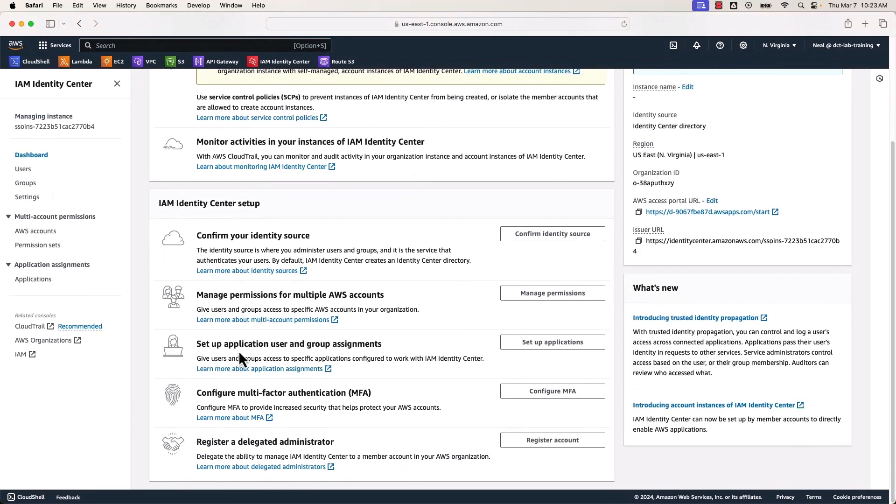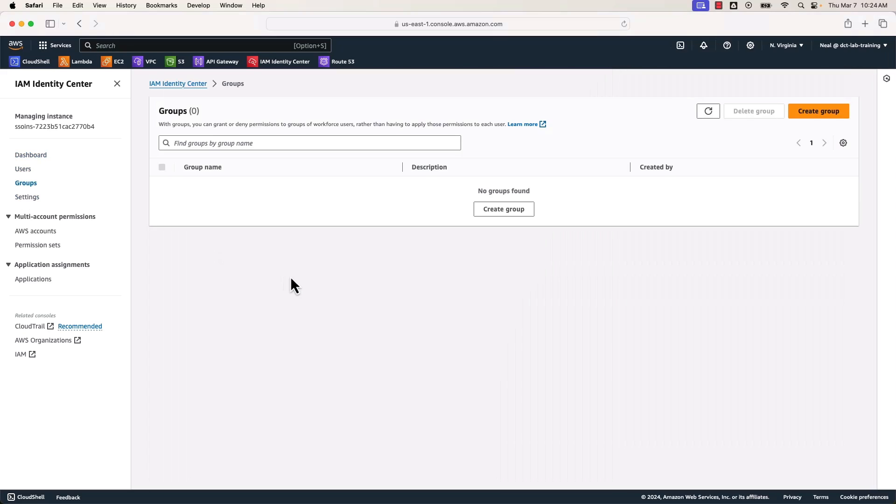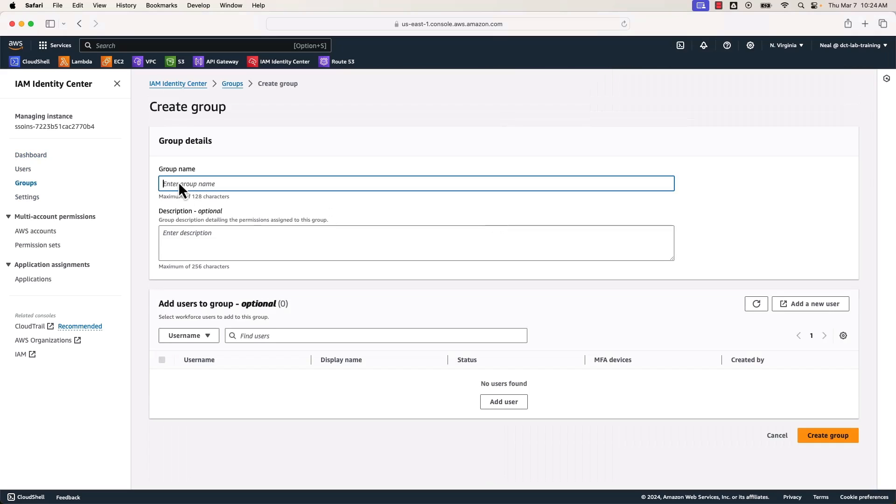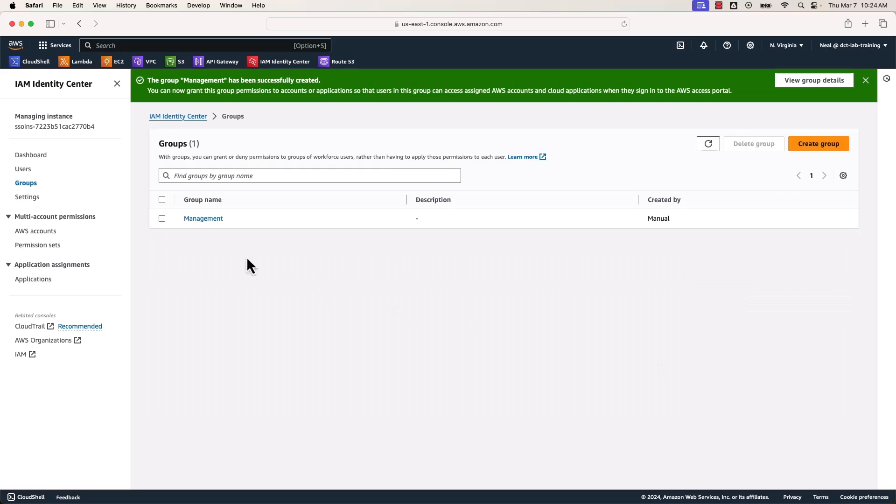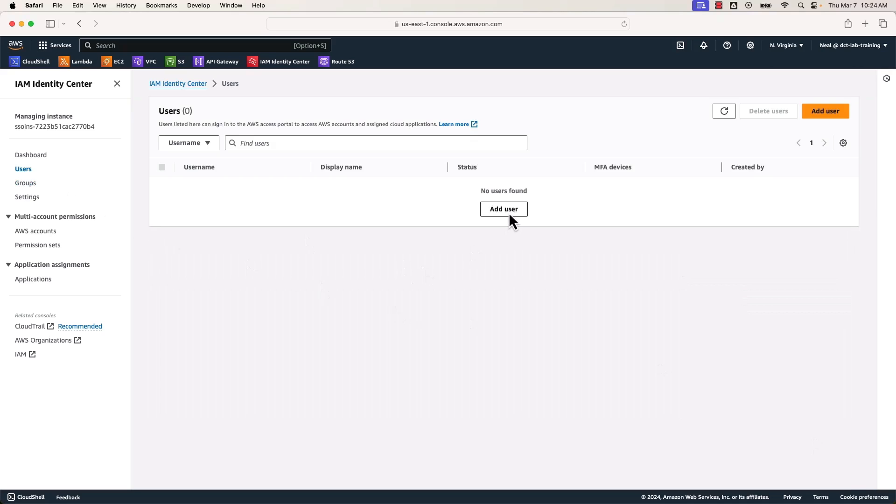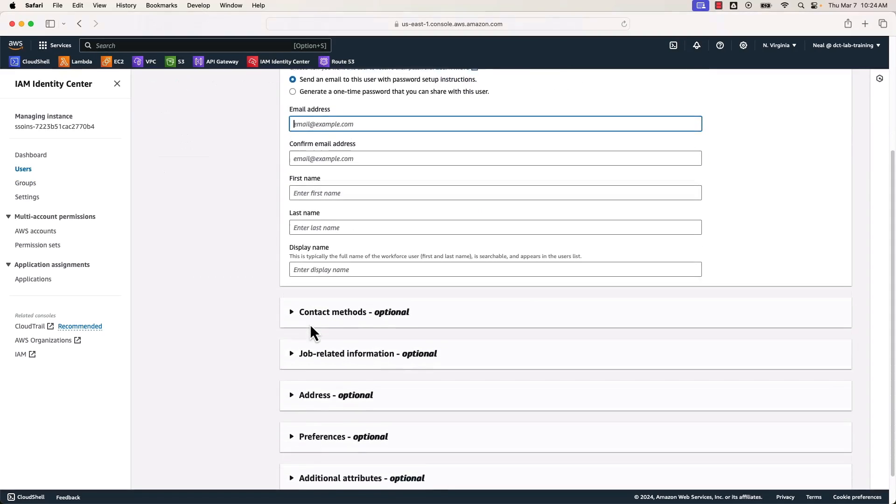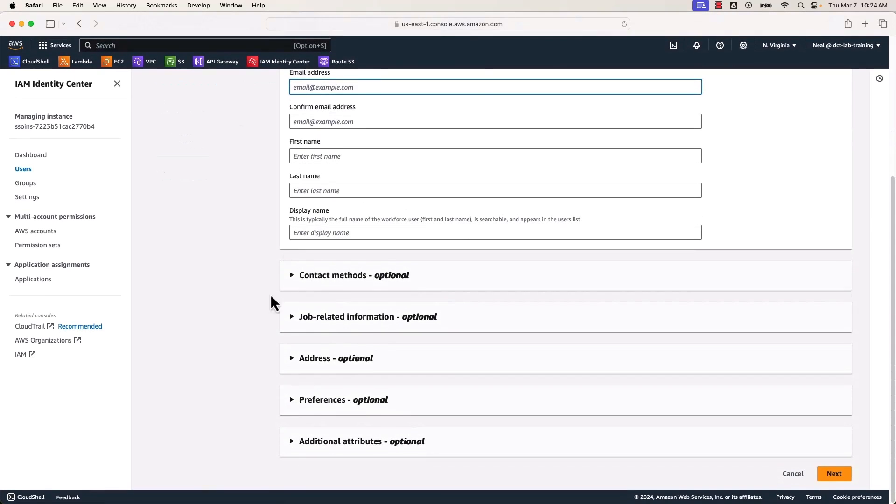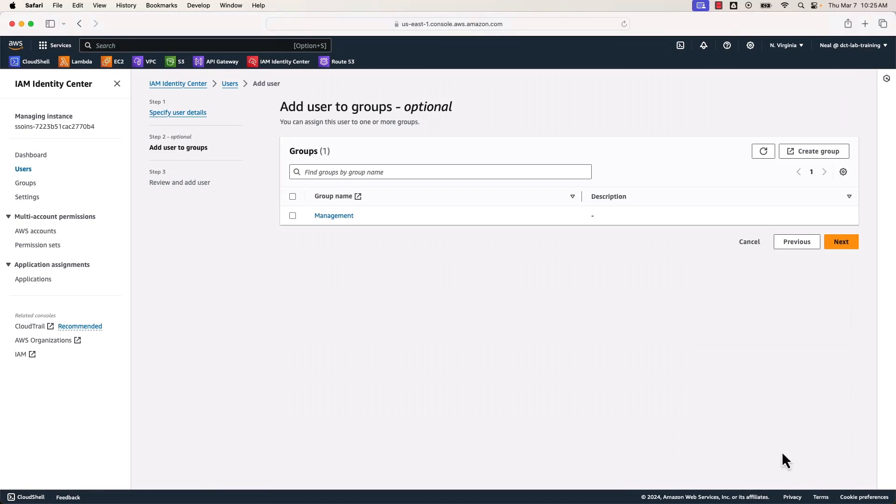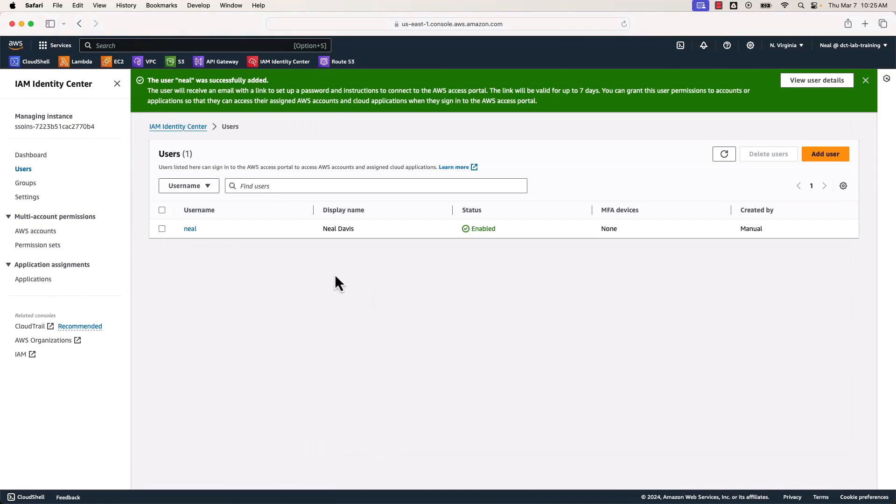Now you can set up user and group assignments and configure multifactor authentication if that's what you need to do. I'm going to go on the left here and you can see we've got users, groups, and settings. Let's go to groups first and I'm going to create a group. I'm going to call this group management and then simply create that group. Next, I'm going to go to users and I'm going to create a user, provide a name. This one's going to be for me. You can add in an email address and confirm that email address. Once you've done that, enter the first name and last name, any other information that you want to supply and click on next. Next, now we have the option to add the user to a group. So I'm going to add the user to the management group and then click on add user. Okay, so now I have a user account.